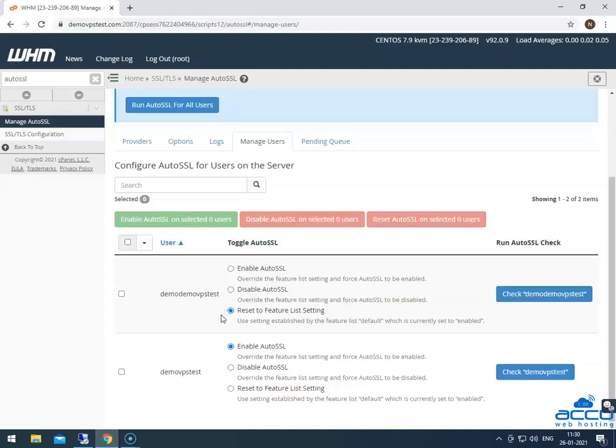If you have 20 plus cPanel users in your WHM panel, then you can search the user by typing the username in the search box located under configure auto SSL for users on the server section.